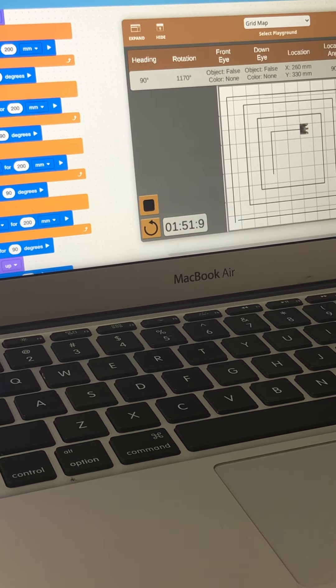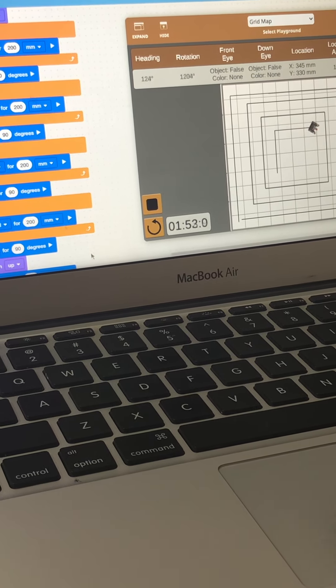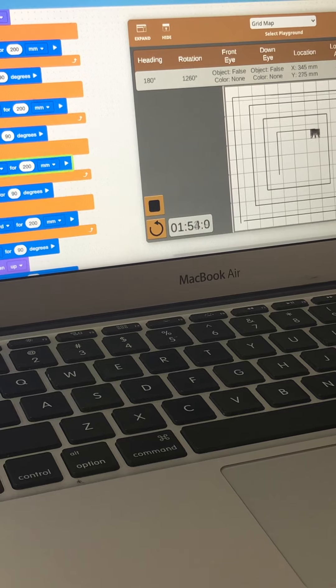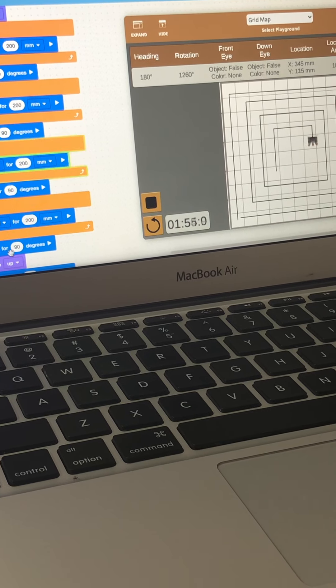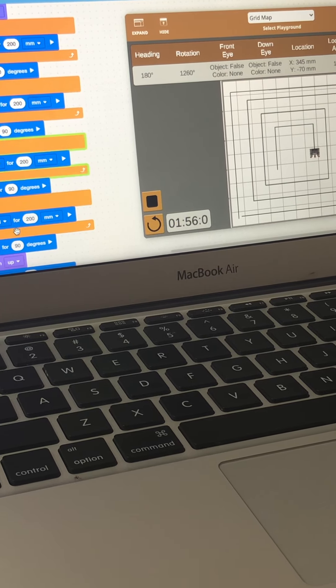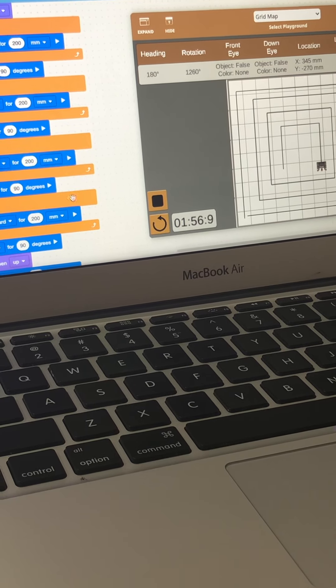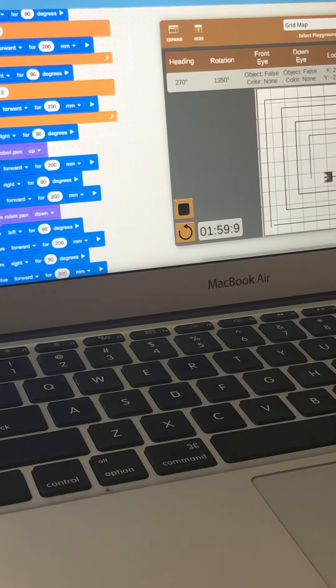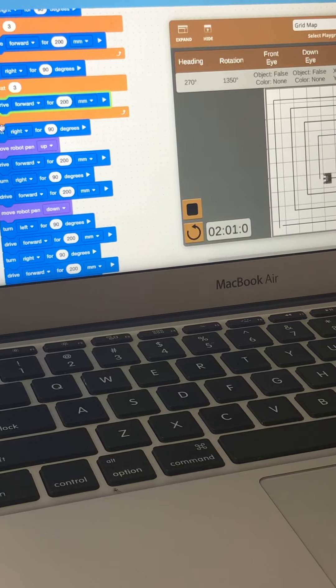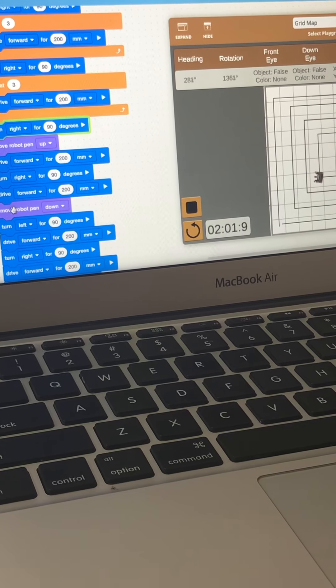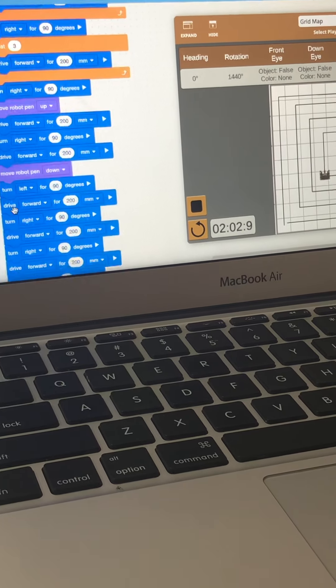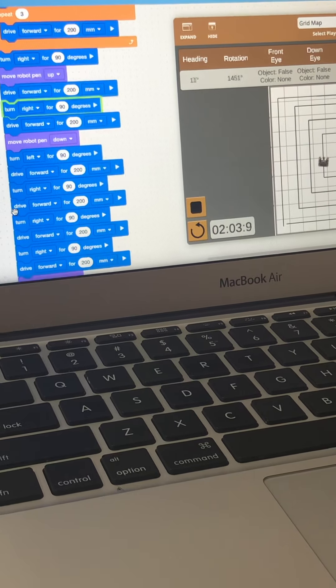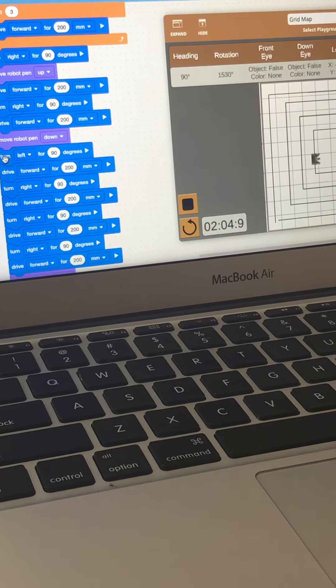Then all this block will make it finish the whole square from here till here. It will finish the whole square. Then we are here, then this code again will do it.